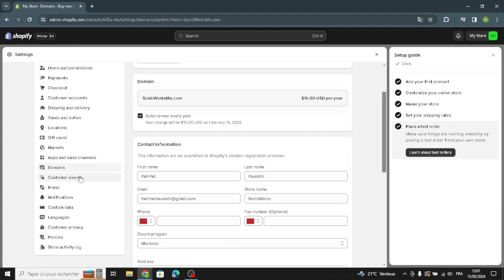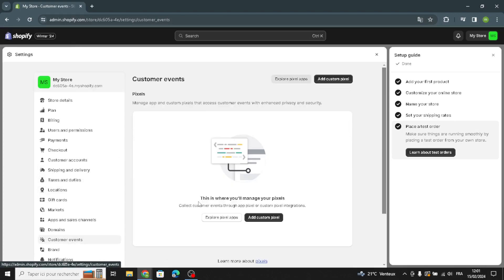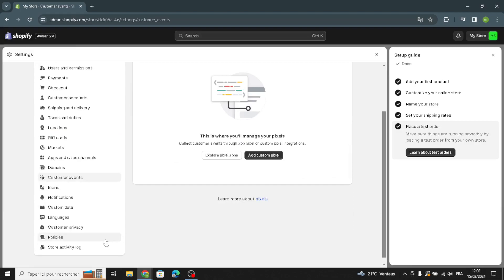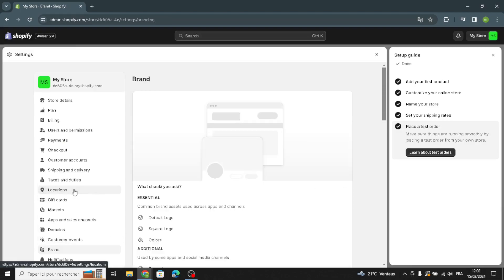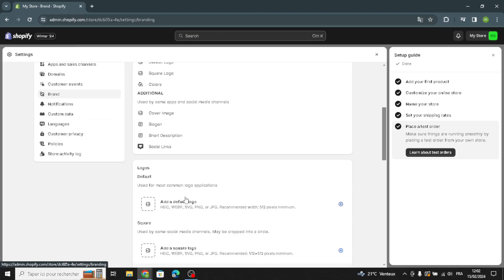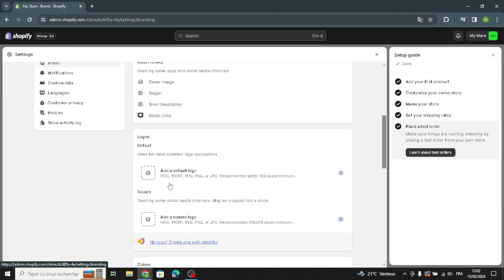Now let's move on to customer events. Here you can manage and add custom pixels that connect customer events with enhanced privacy and security. You can add a custom pixel by entering the pixel name and clicking 'Add Pixel'.